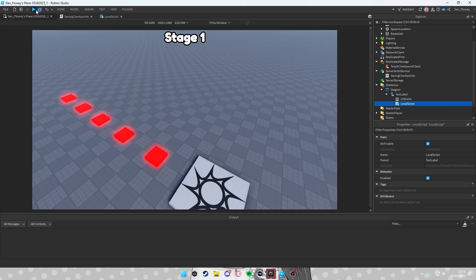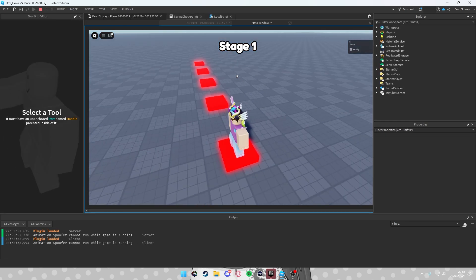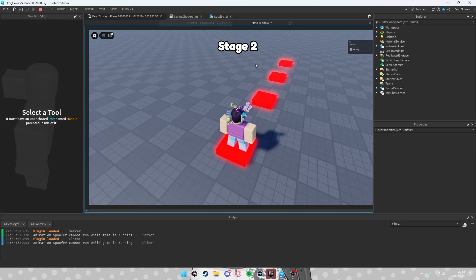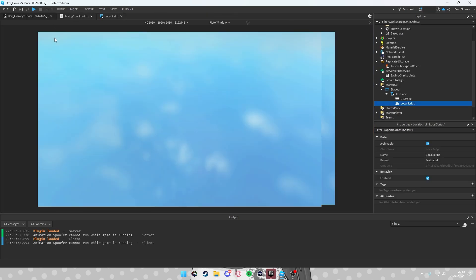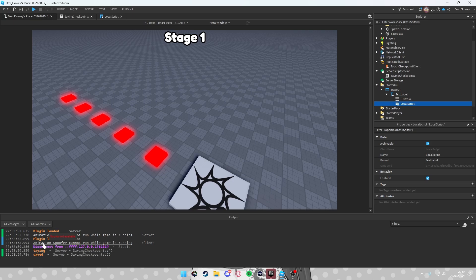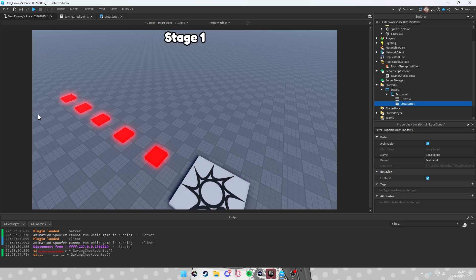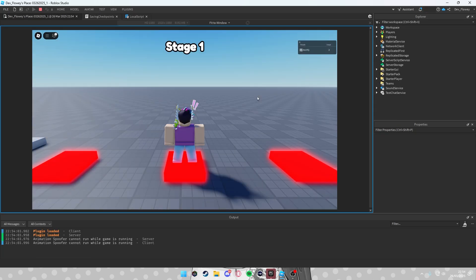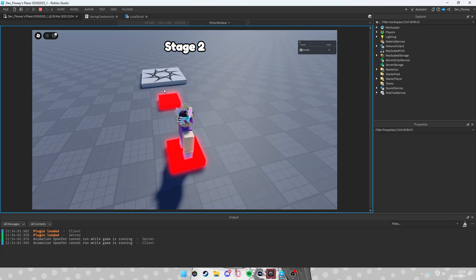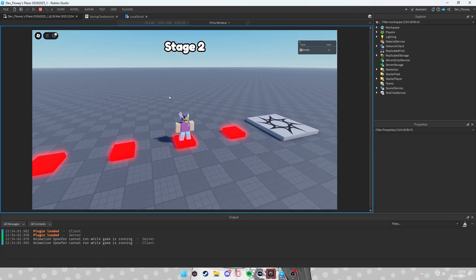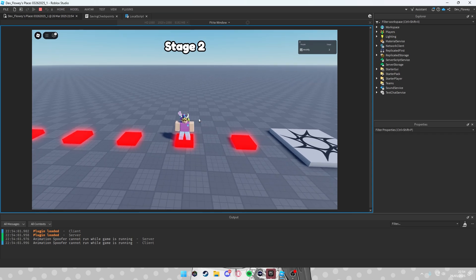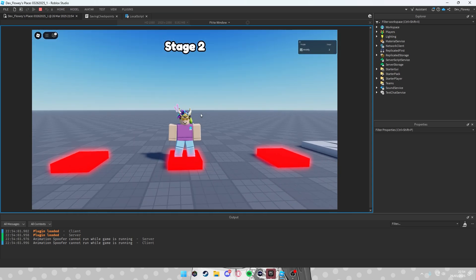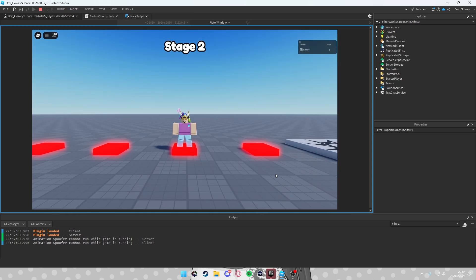Now when you start the game you'll see stage one. Walk to a checkpoint and it changes to stage two. If you leave, you can see it prints 'Saved'. When you rejoin you're back at stage two. This could already be your full checkpoint system, but if you want animations and sounds, keep following along.